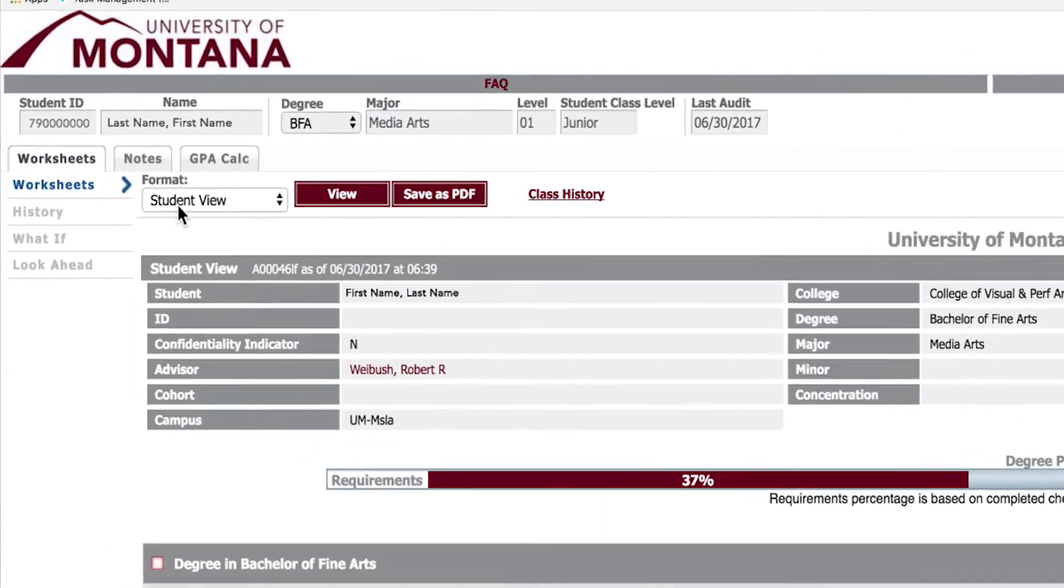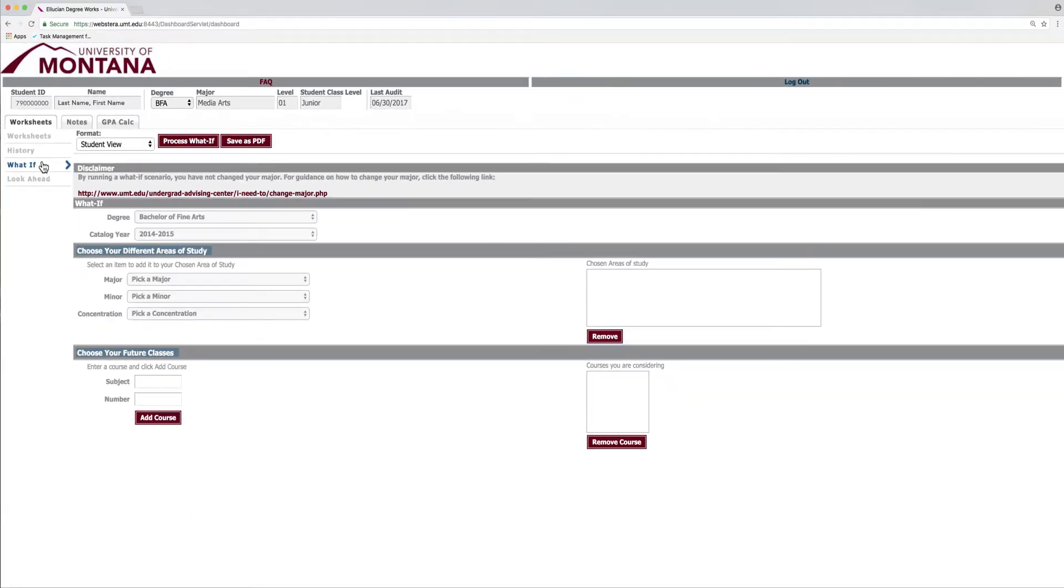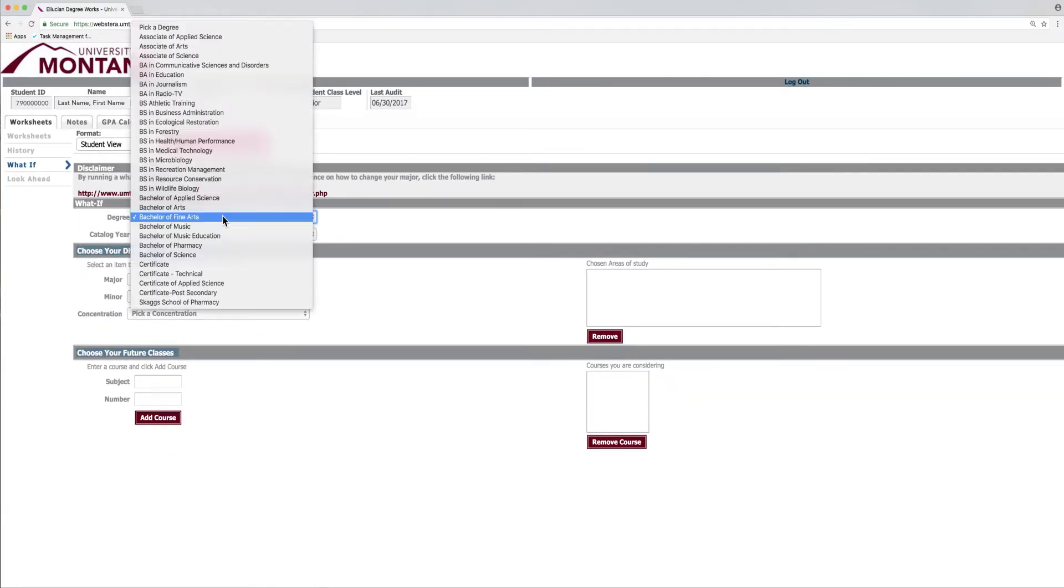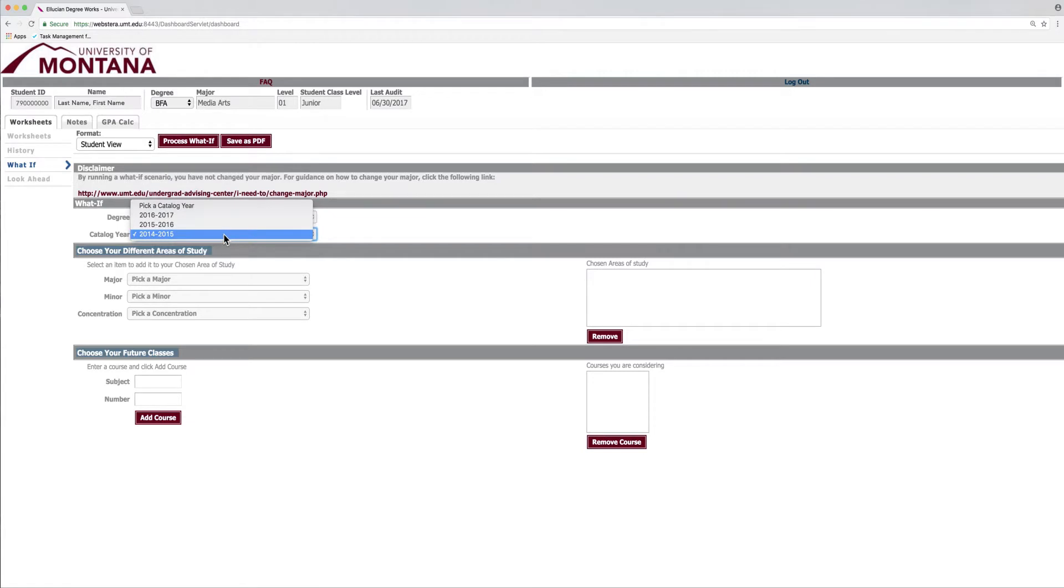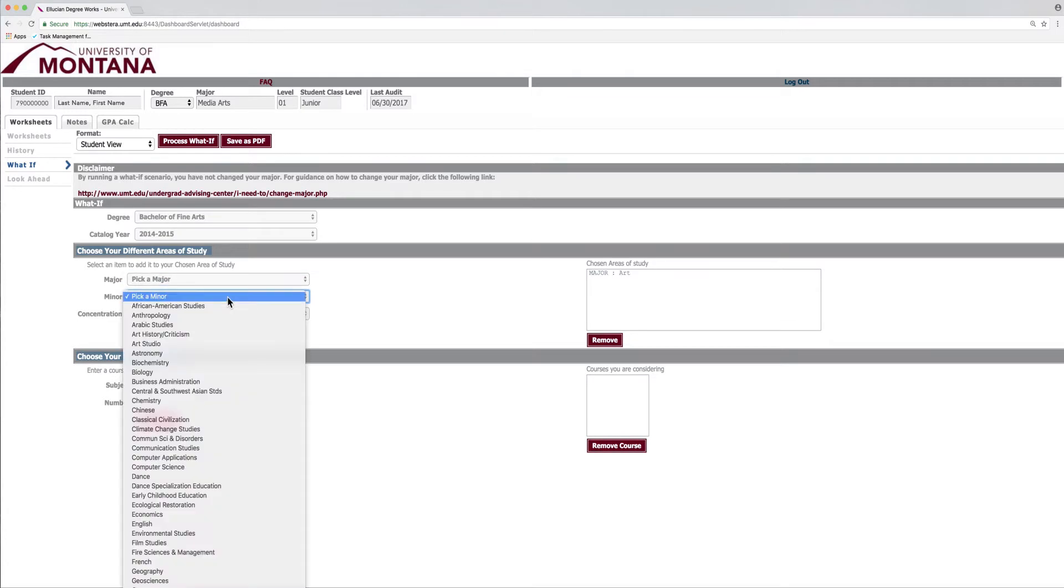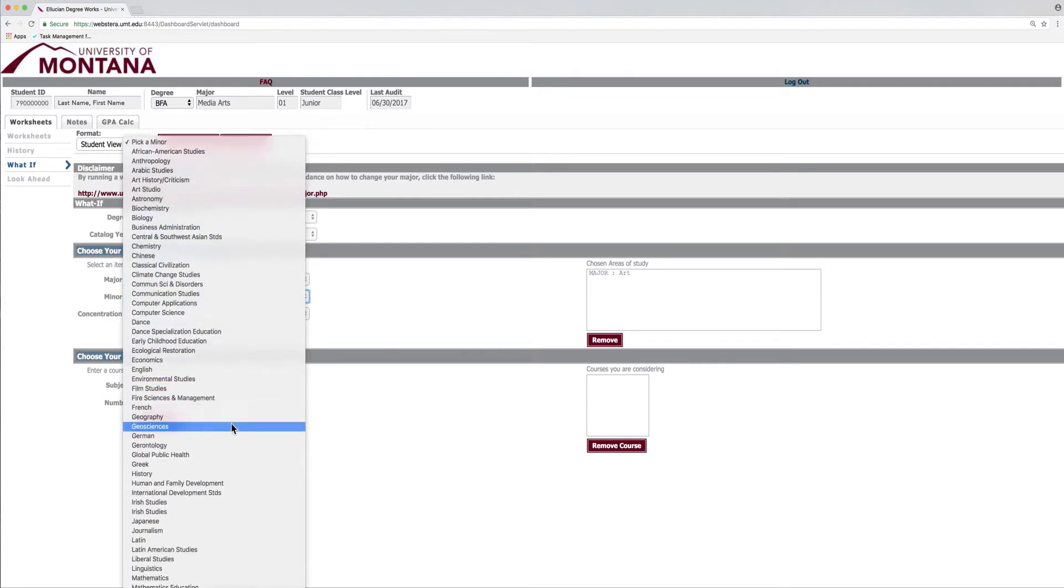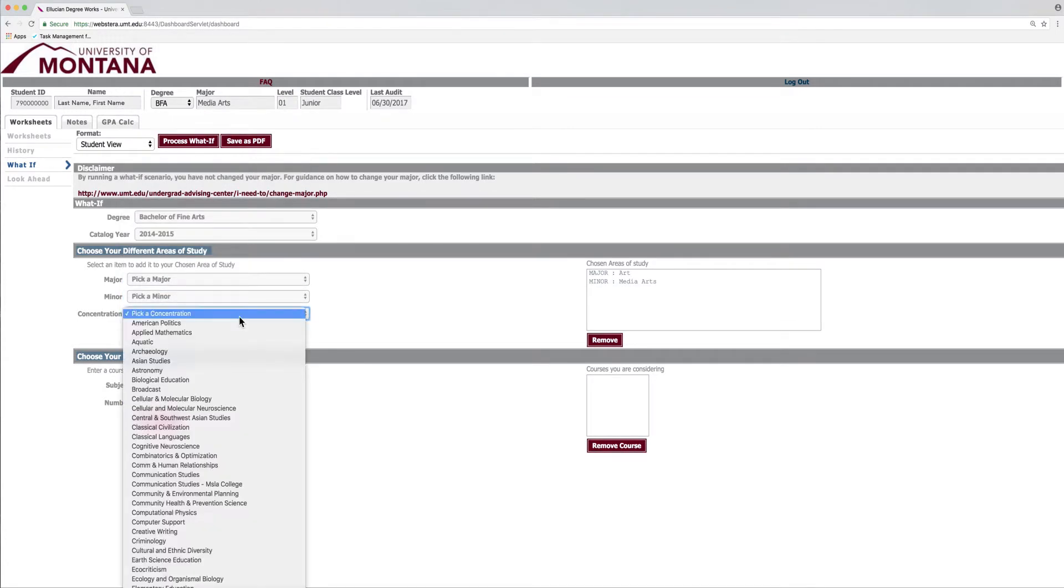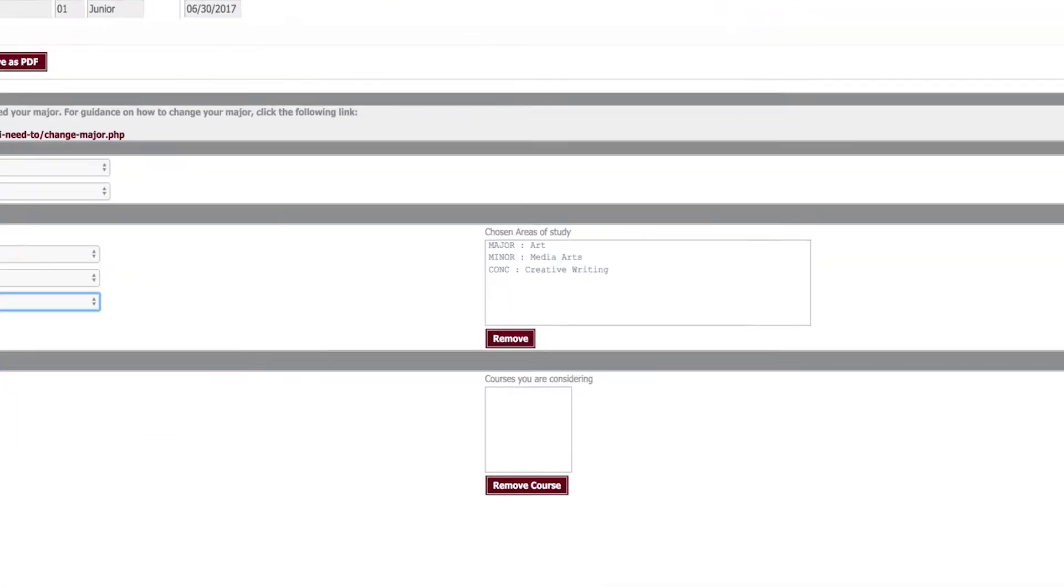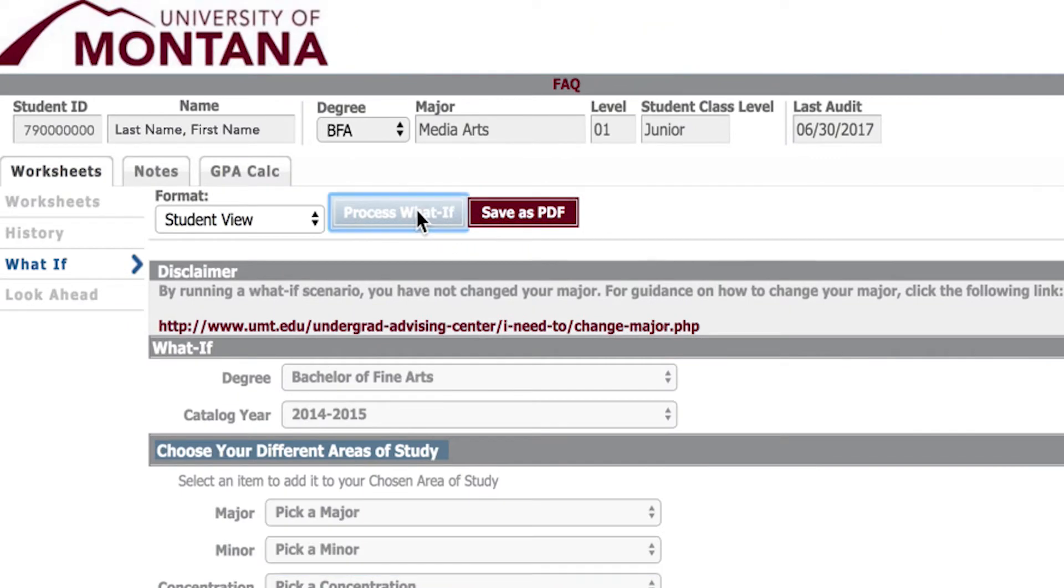Start with the Worksheets tab and select the What If tab on the left. There, enter in the degree, your catalog year, which is the first year you attended University of Montana. Then, the major, minor, and/or concentration you are considering. Fill in chosen areas of study, then click Process What If at the top.